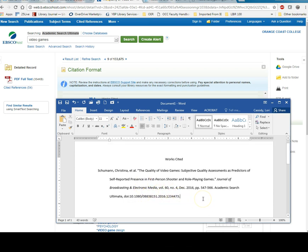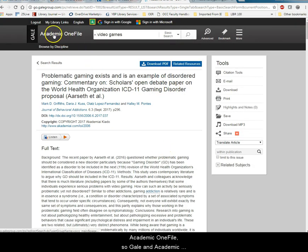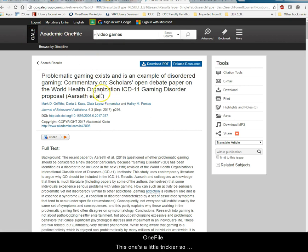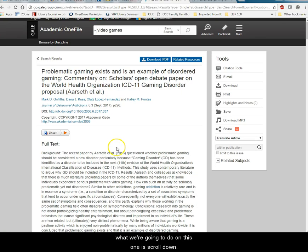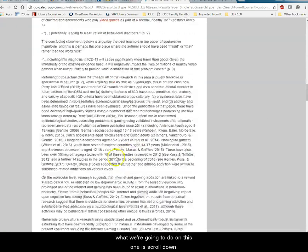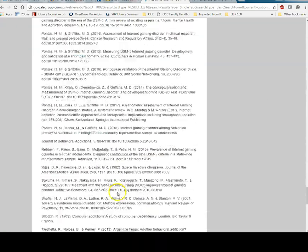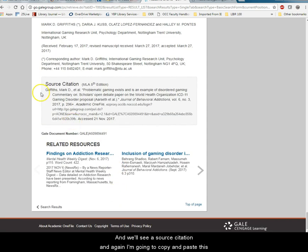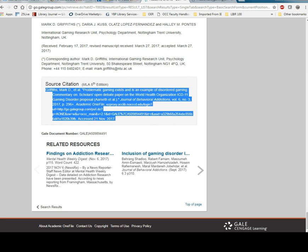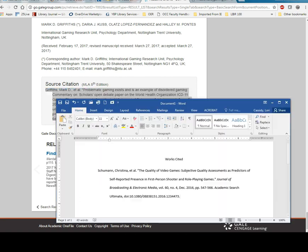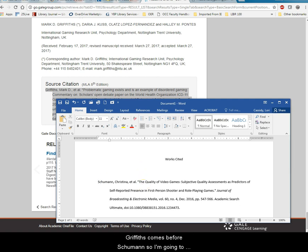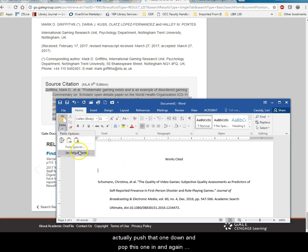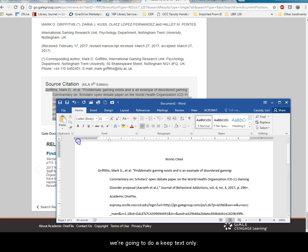So if I have this another article from this one's from InfoTrack and Academic OneFile. So Gale and Academic OneFile. This one's a little trickier. So what we're going to do on this one is scroll down and we'll see a source citation. And again I'm going to copy and paste this into my paper. And keep in mind you need to keep these in alphabetical order. So in this case Griffiths comes before Schumann. So I'm going to actually push that one down and pop this one in. And again we're going to do a keep text only.